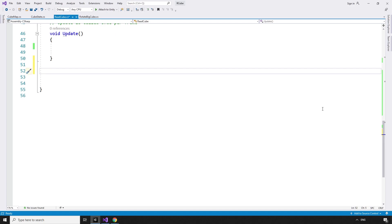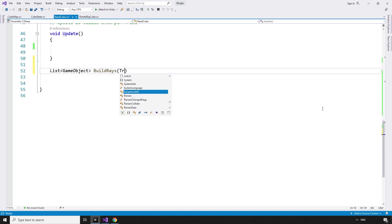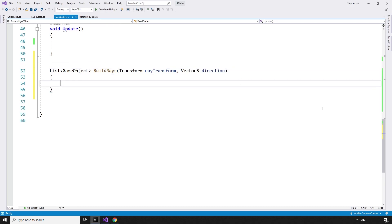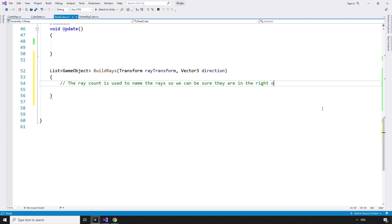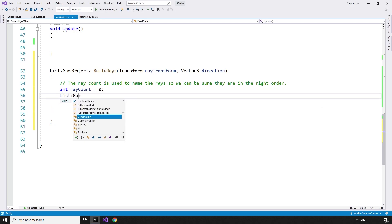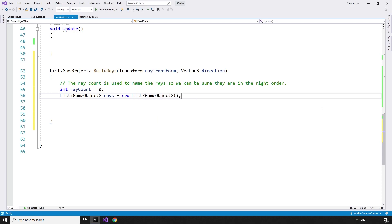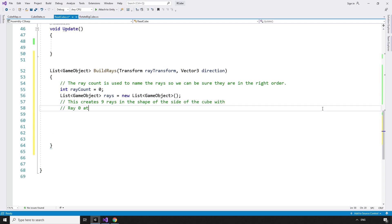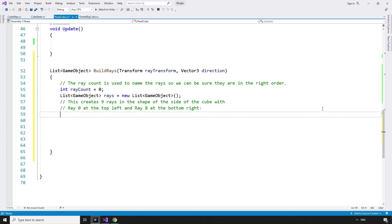Let's build the rays. We have a method: List of type GameObject, BuildRays, taking a Transform RayTransform and a Vector3 Direction. First, we'll start a count of the rays we create. The raycount is used to name the rays so we can be sure they are in the right order. Int RayCount equals 0. Then create a new list of ray game objects: List of type GameObject, Rays equals a new list of type GameObject. This creates 9 rays in the shape of the side of the cube, with ray 0 at the top left and ray 8 at the bottom right. I'll put a helpful diagram here too.